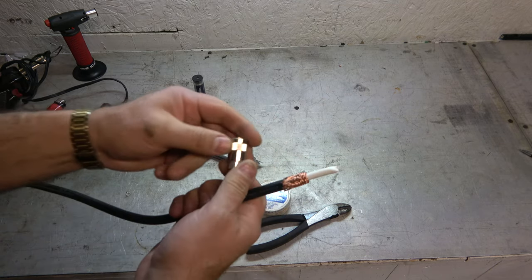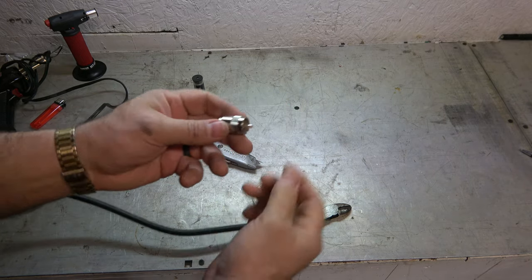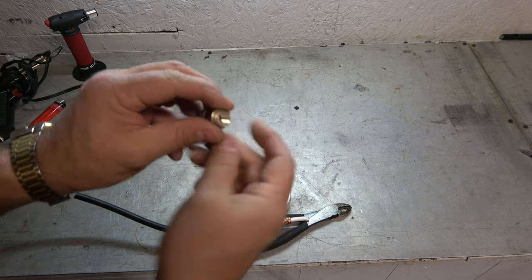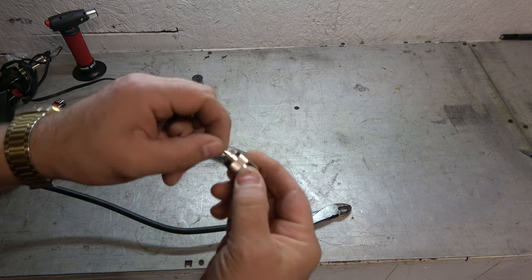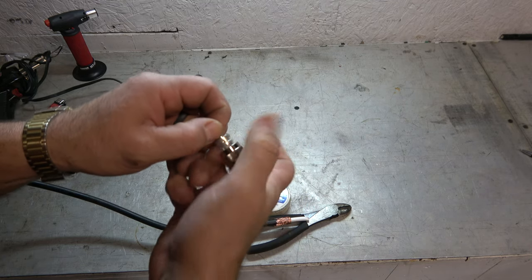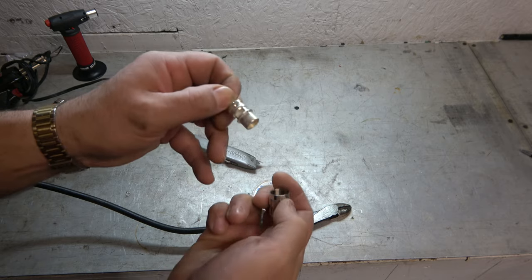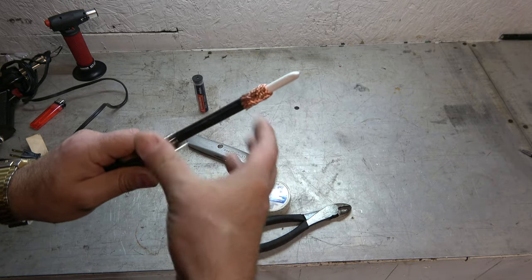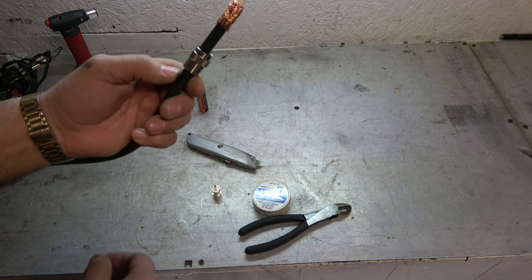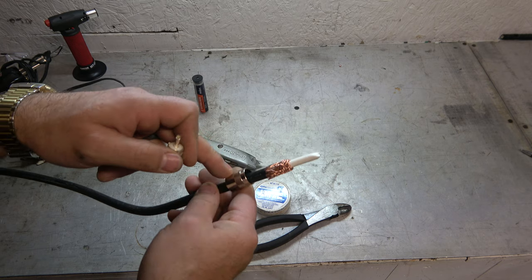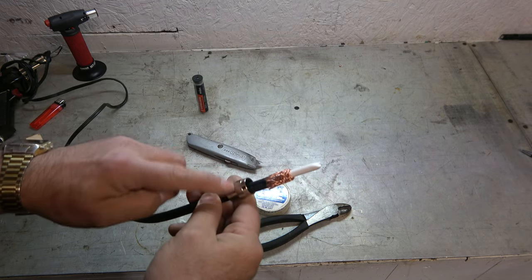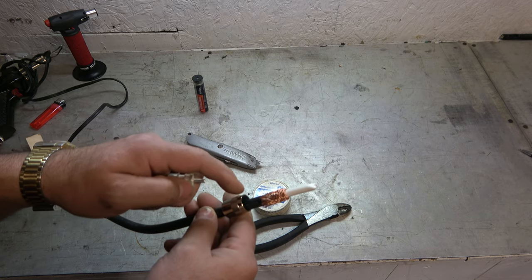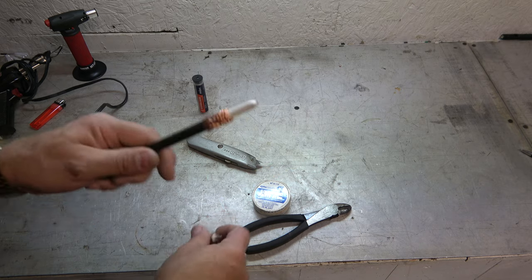Before I go any further, the next thing I want to do is these things here, they're threaded. It's threaded on that side, threaded on this side. I want to go ahead and install that onto my coax. Because if I solder this on first and then I forget, I've got to start over and I've pretty much ruined this. So try to remember that.